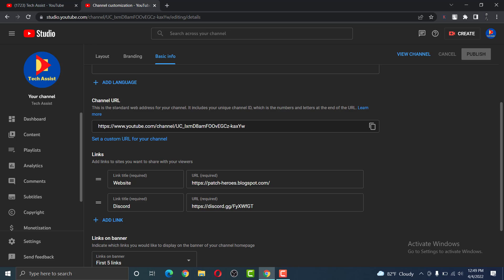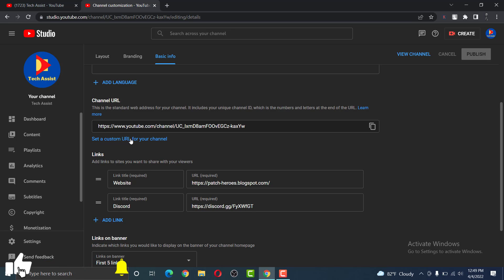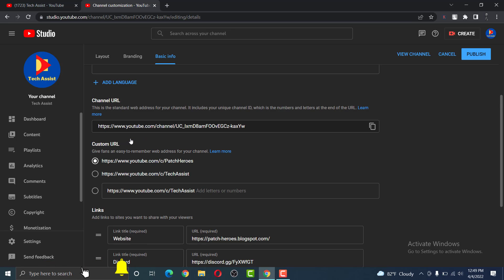But let us assume we want to set a custom URL for a channel. So in order to do that, click the text set a custom URL for your channel.